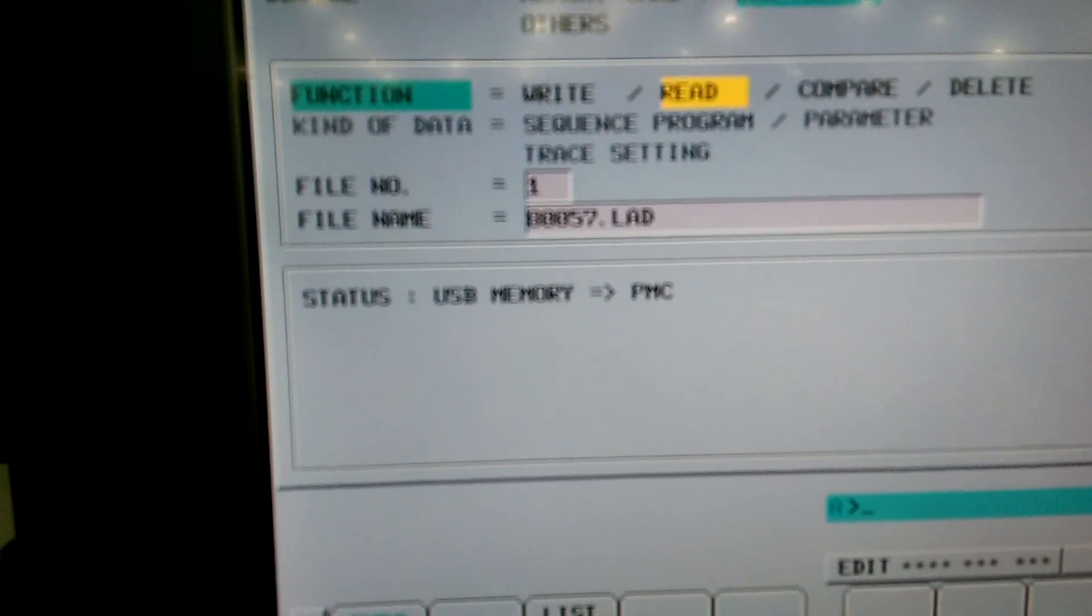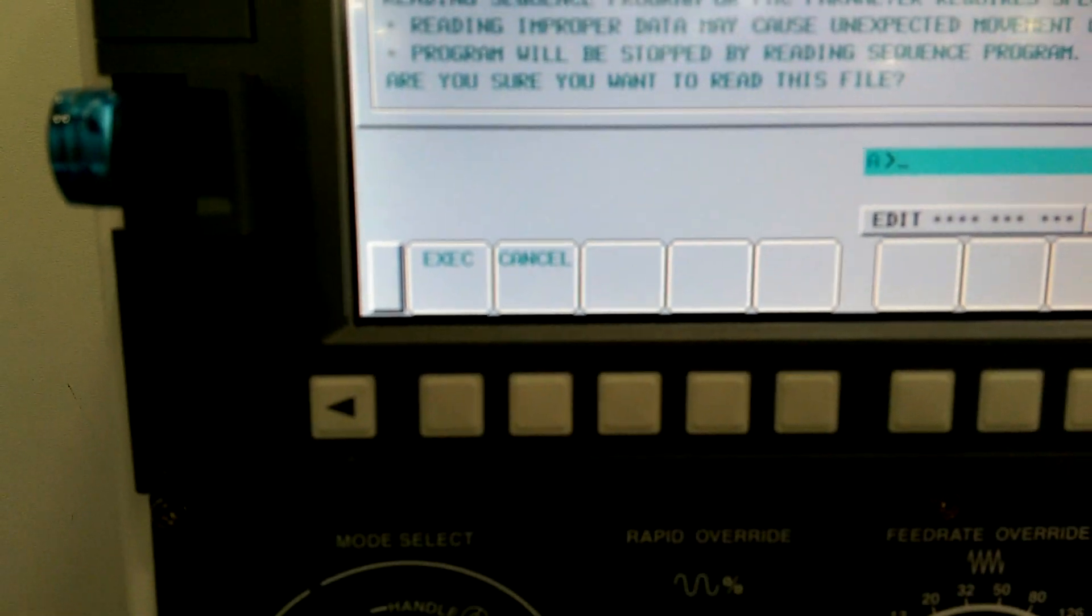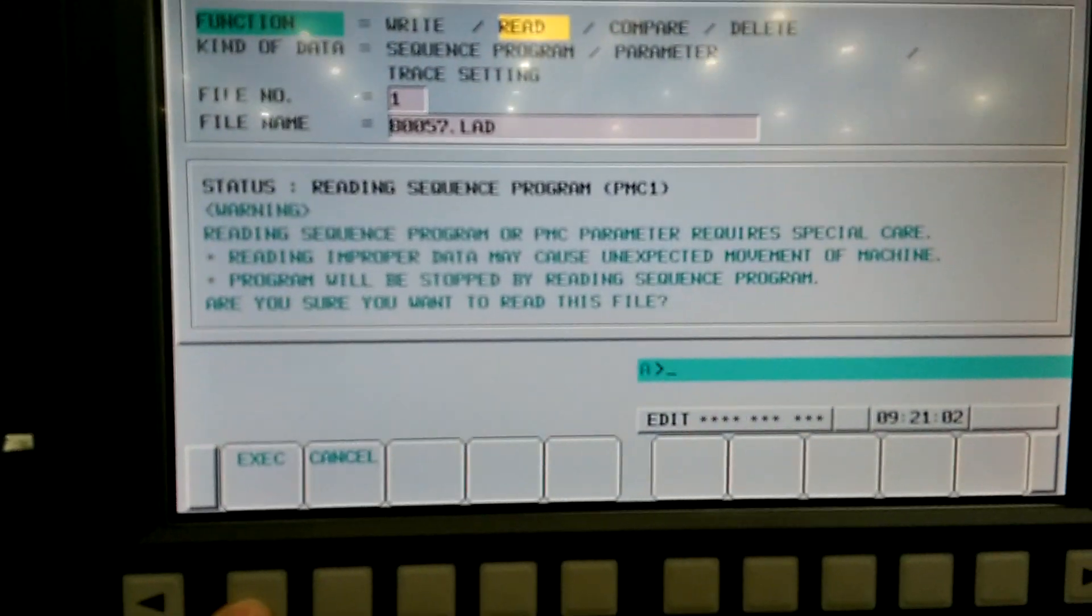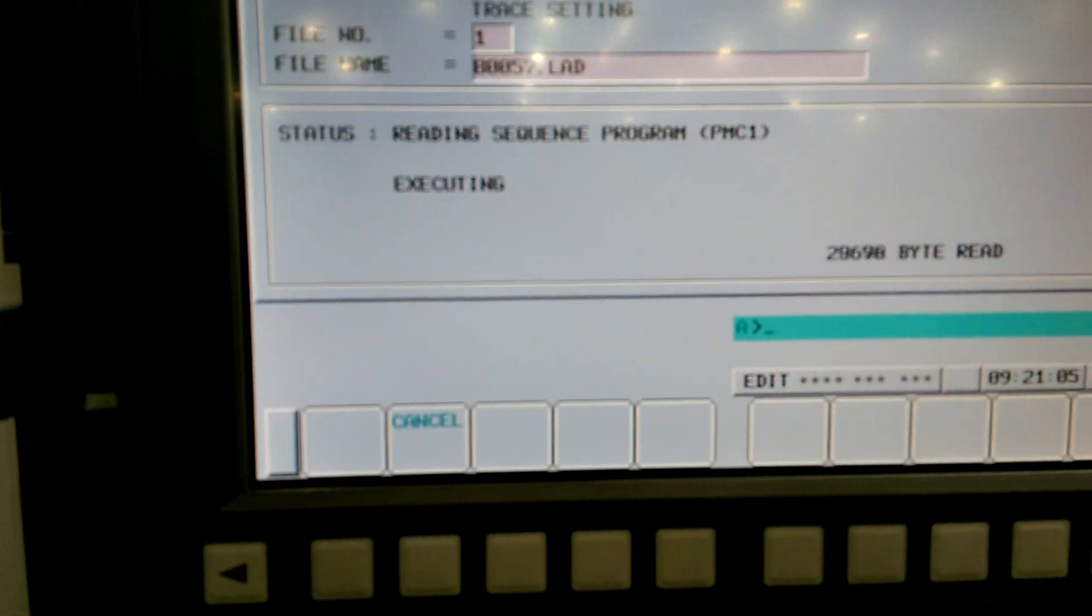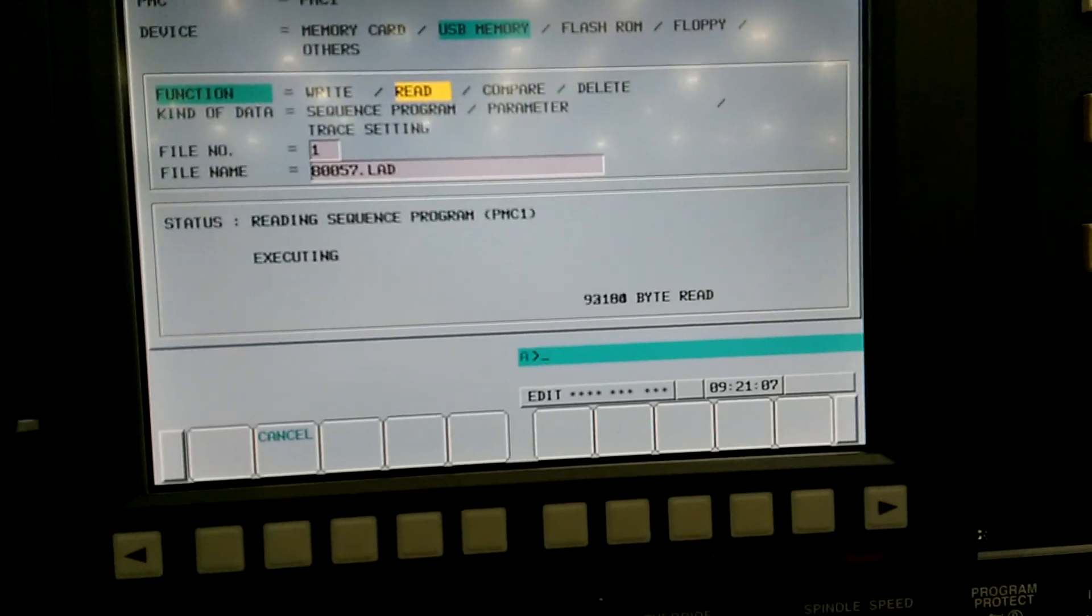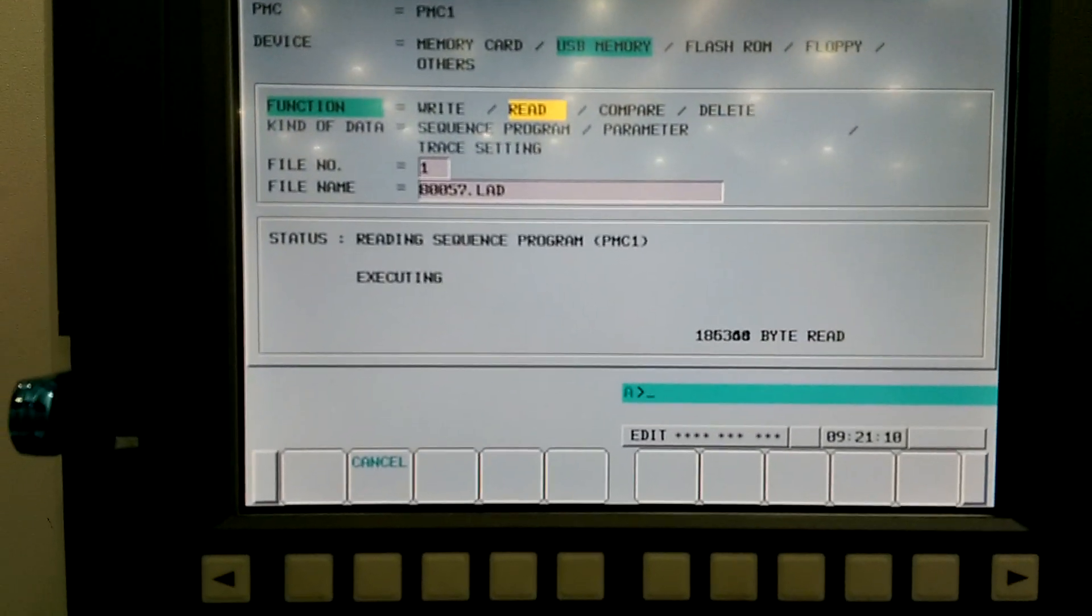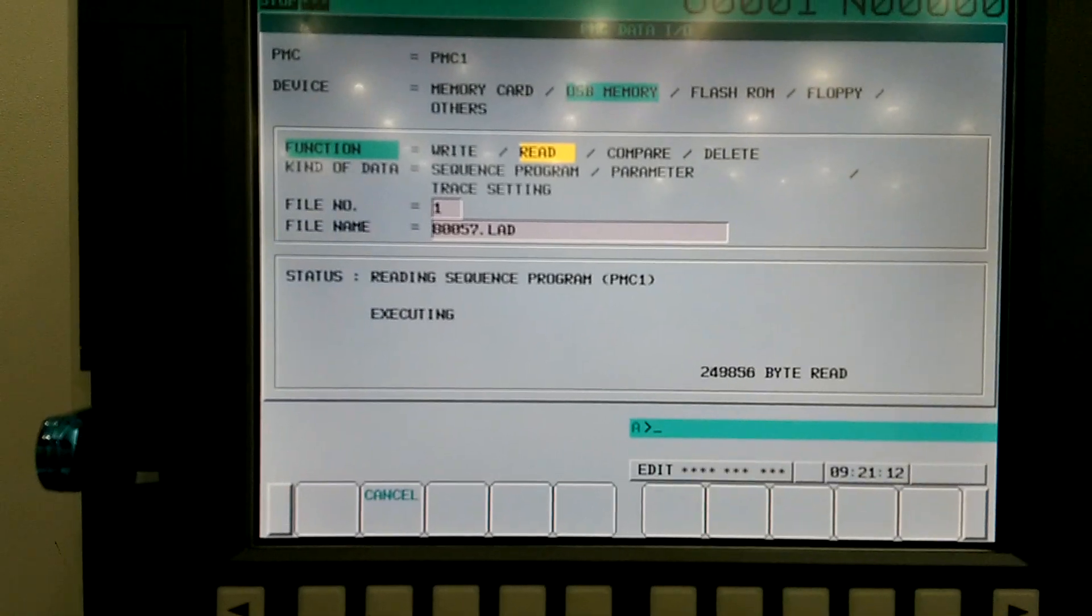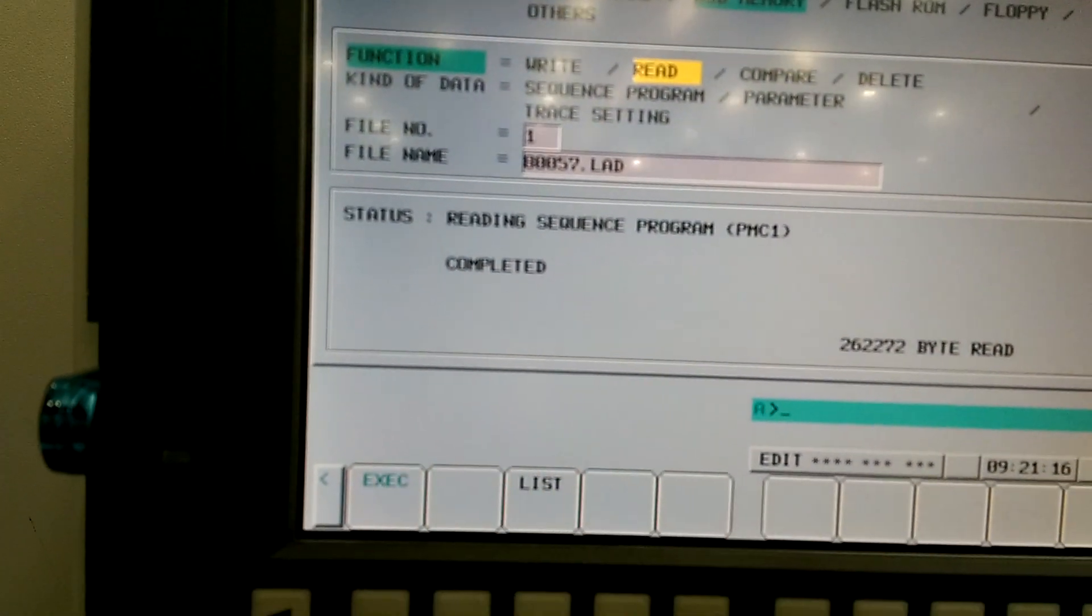Is from USB memory to PMC. And then you click on execute. And it will ask for confirmation. Execute again. Now it shows completed.